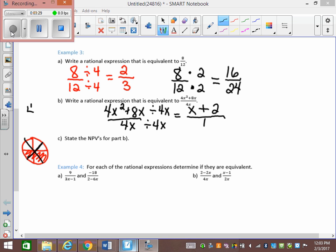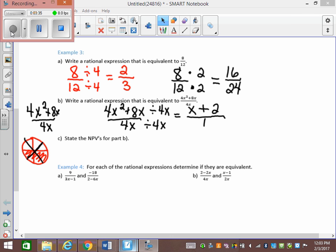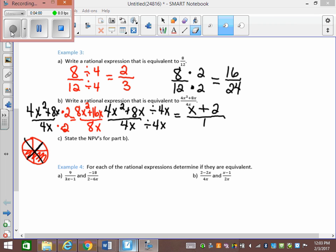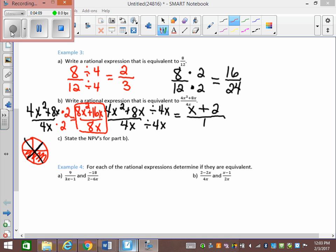Or I could take 4x squared plus 8x over 4x and multiply the top and the bottom by 2. It doesn't always have to be 2 — I could multiply by x or any value. Multiplying by 2 gives me 8x squared plus 16x over 8x. So this is equivalent to the previous one, which is equivalent to the original. They're all the same.